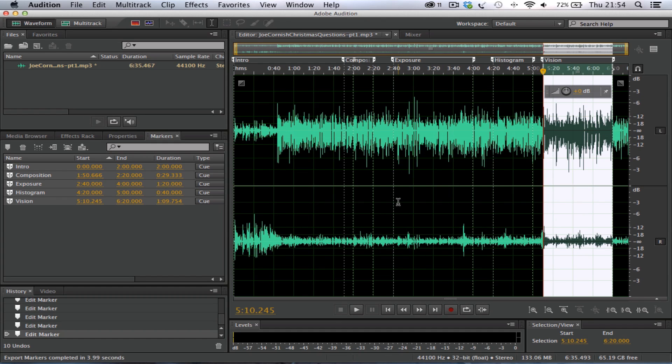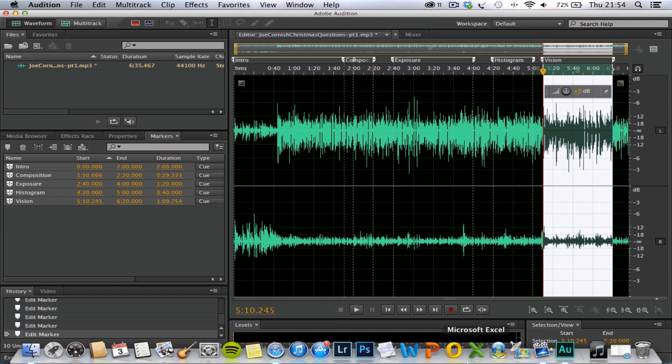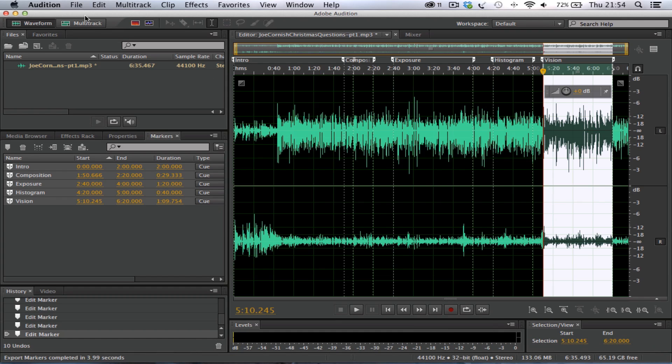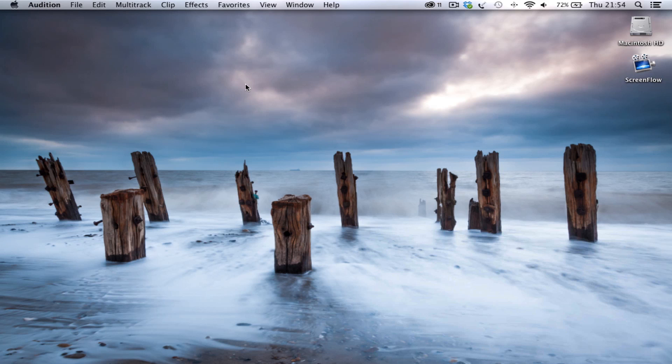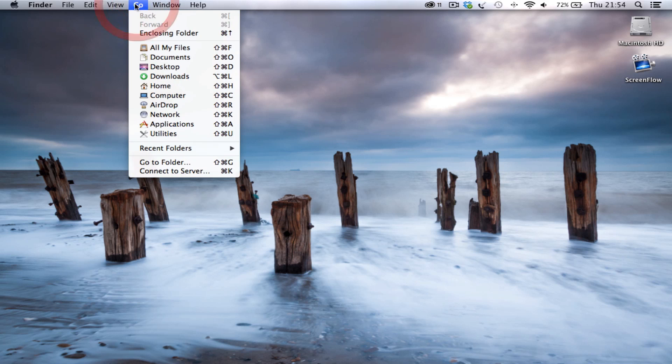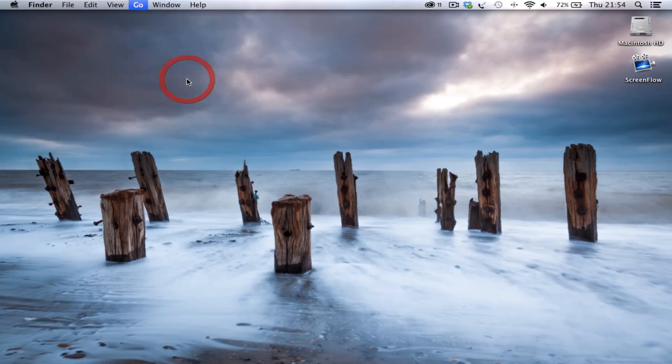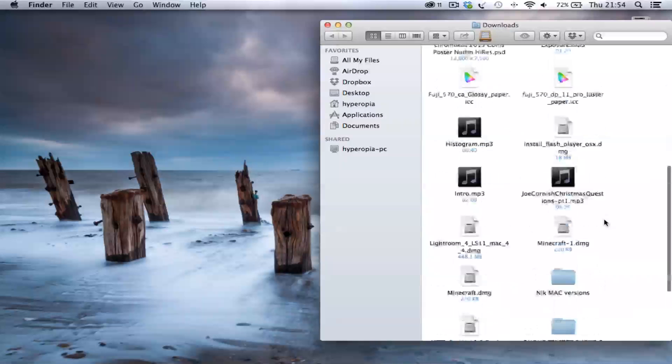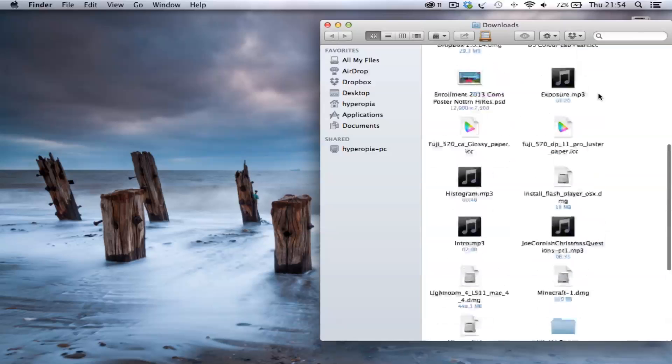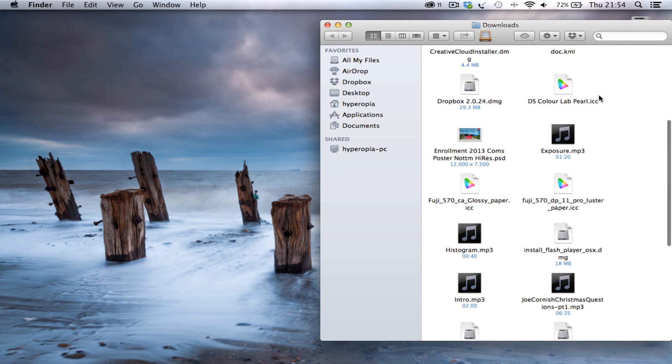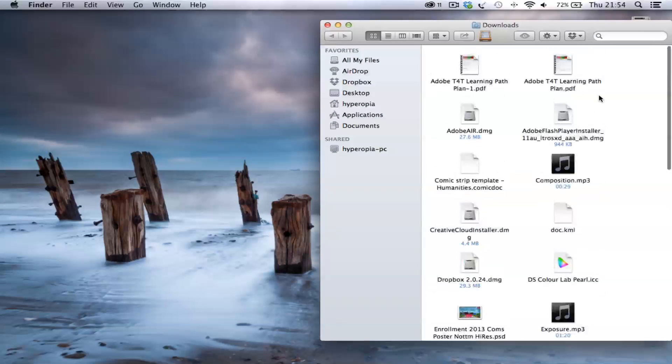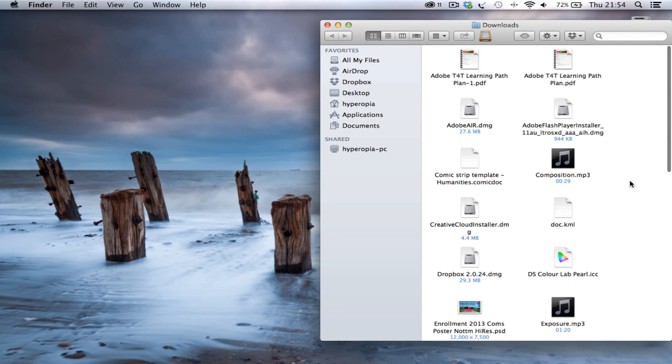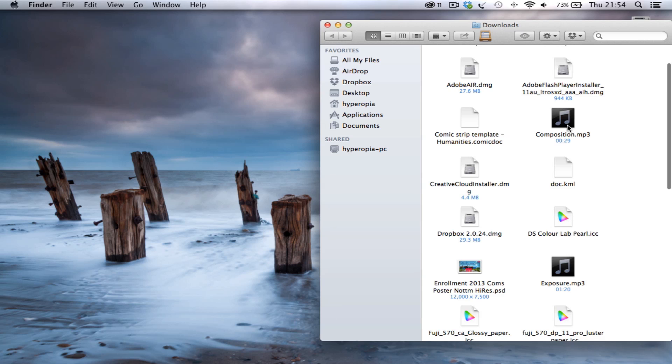Once that finishes, the little dialog box will disappear, and those markers will now be exported to the location where we chose. So, you can easily minimize audition now, just approve this, and we can go into our downloads folder, because this is where I sent the file. Initially, we had the file that was just called Joe Cornish, Christmas guest questions, Christmas questions from a photographic lecture.